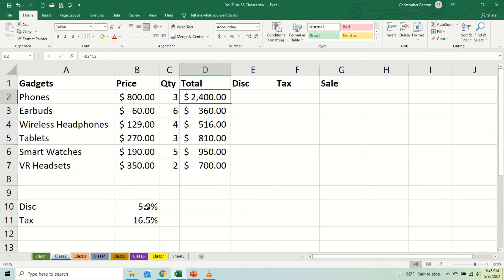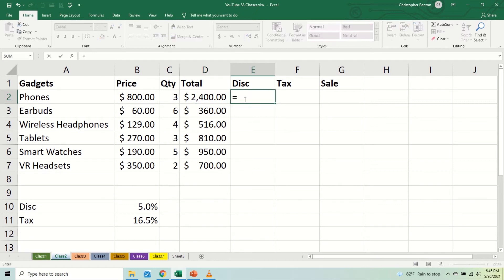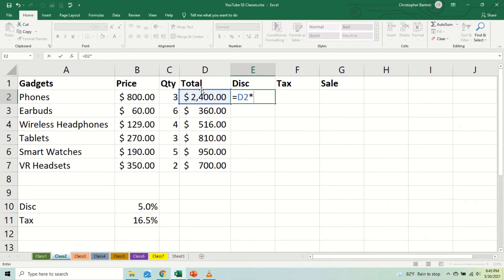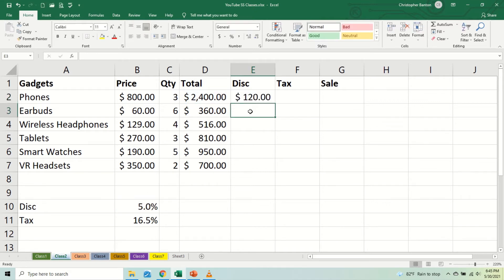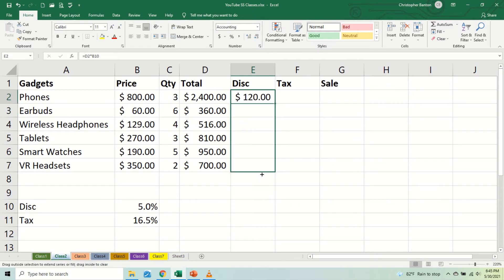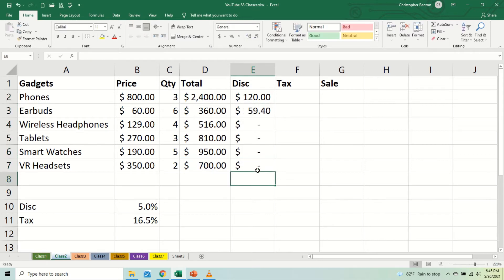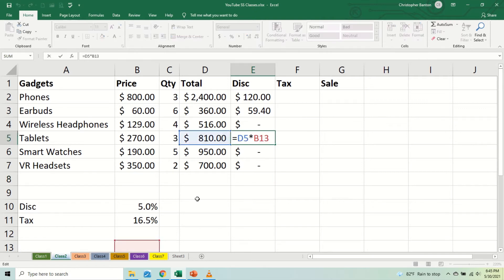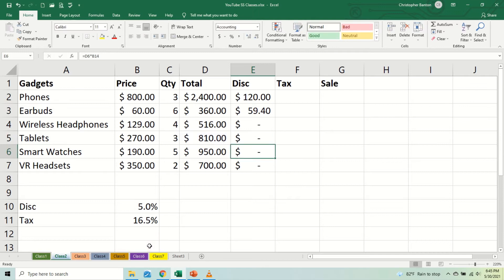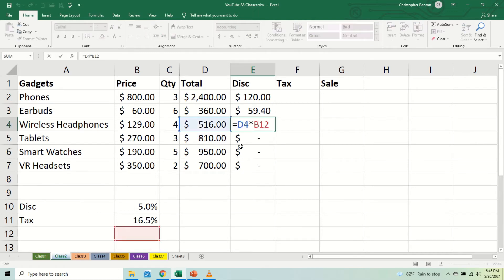But what happens when we use the fill handle and pull down? Now we're going to get some things that we don't want to get. For example, this is not real. Double click here all the way down to B15, we don't want that. And then here, this one B13, B13 is empty, likewise B15, so something is wrong here. And B12 is empty as well.